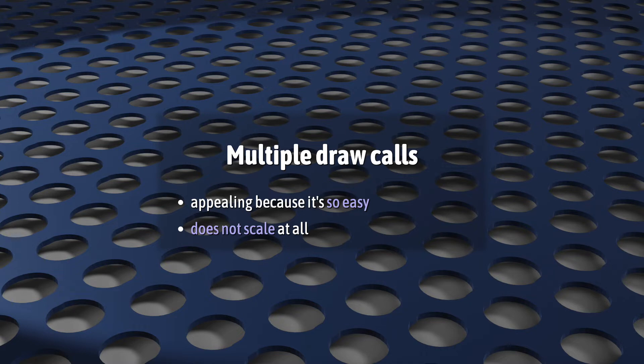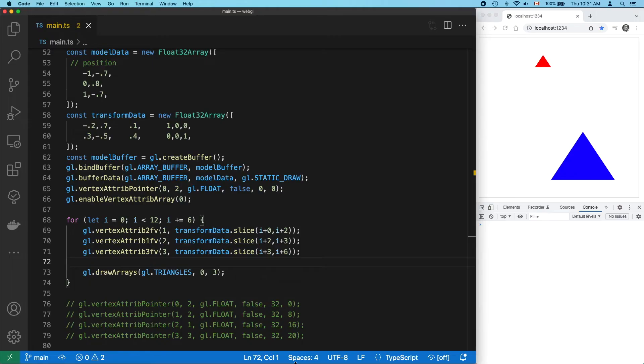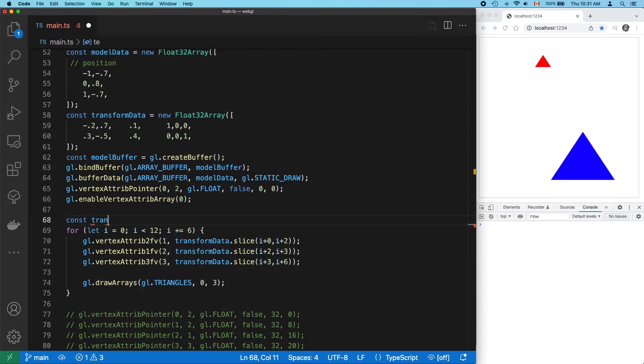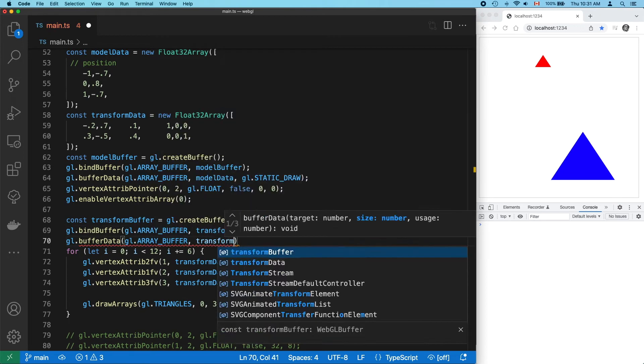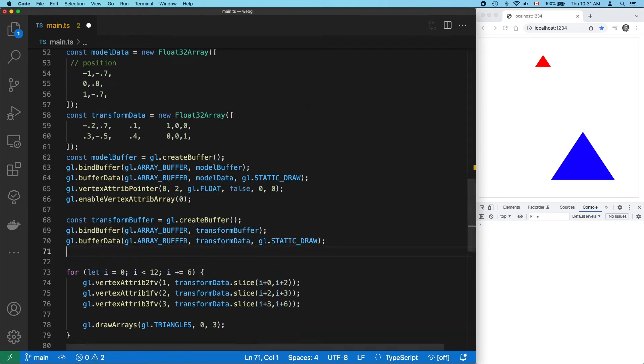Okay, time for instance drawing. First of all, we have to put our transform data into its own buffer. And we need to describe the data in that buffer for WebGL. And we do that the same way we always do.